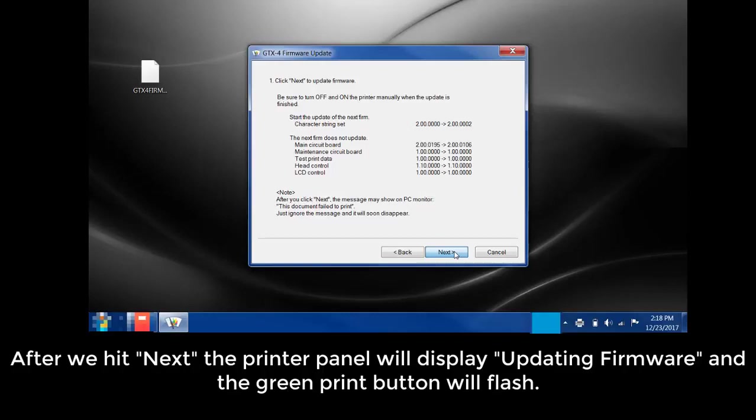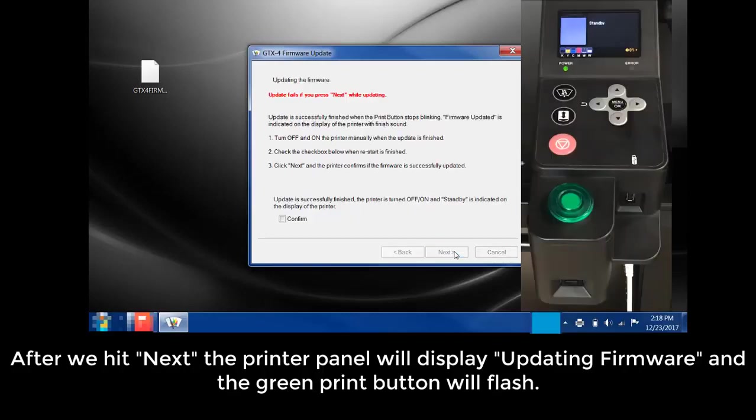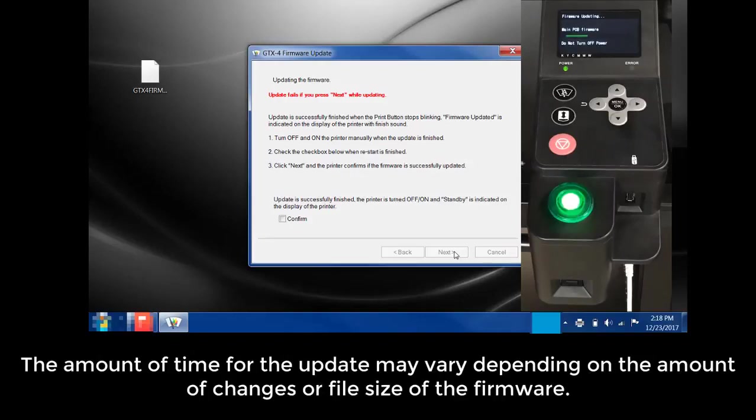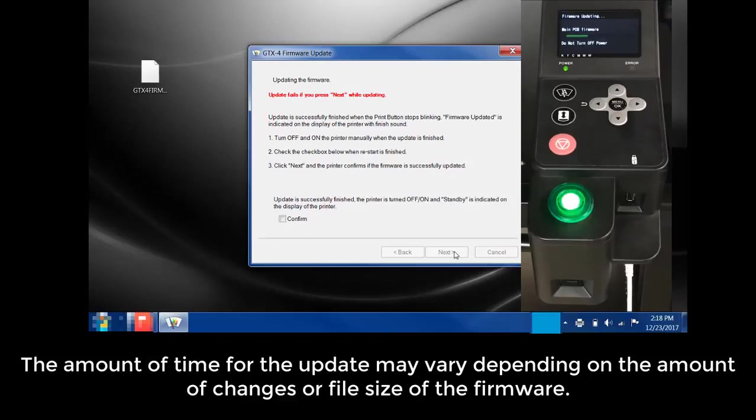After we hit Next, the printer will display updating firmware and the green Print button will start to flash. The amount of time for the update may vary depending on the amount of changes or the file size of the firmware.